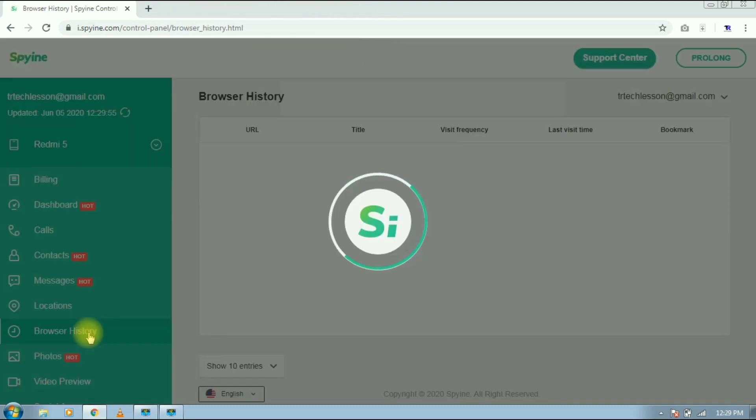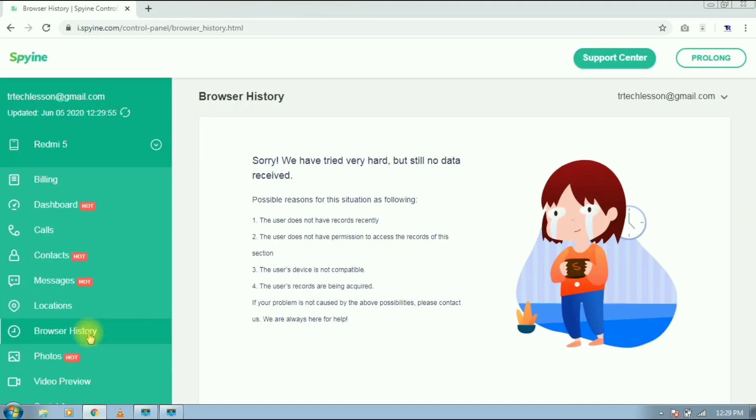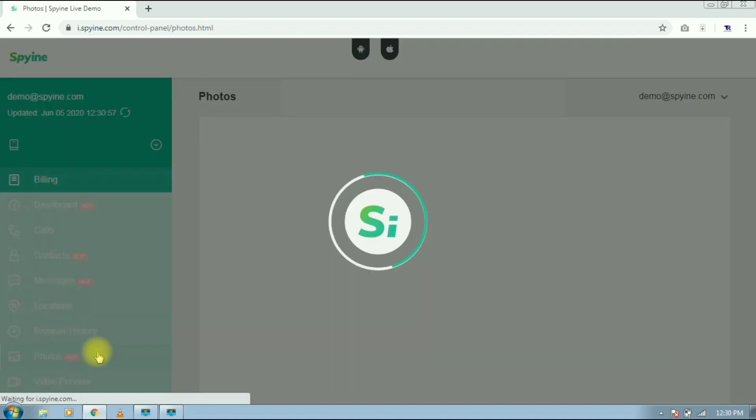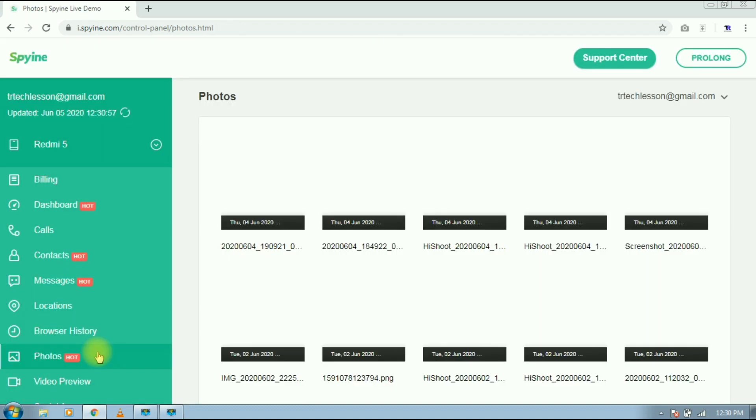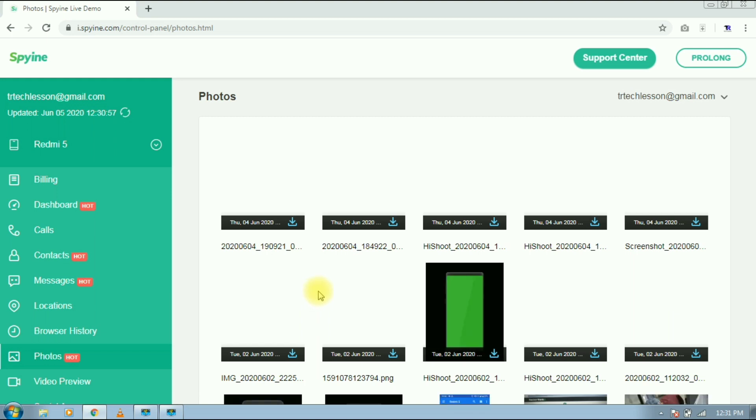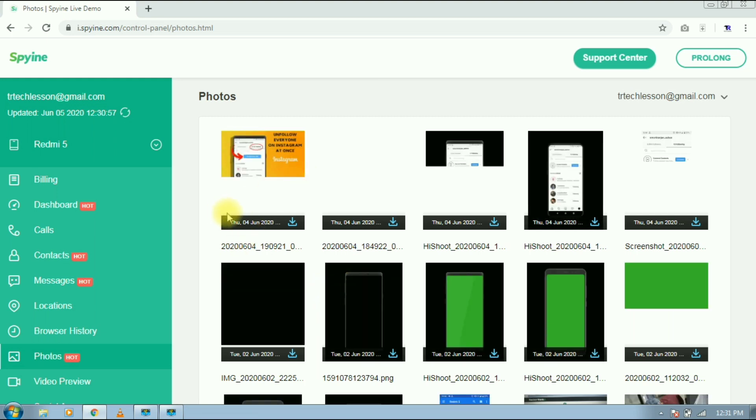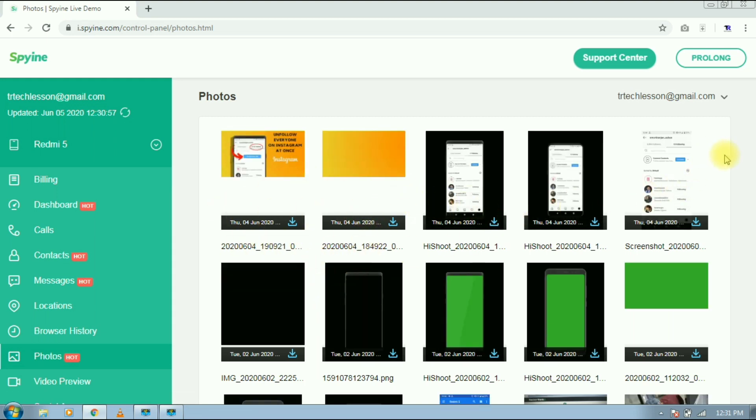Next section is browser history. Here it shows nothing because I didn't browse anything yet. So let's move to next section, that is photos. Here you will find all the images from targeted device. You can even download these images.